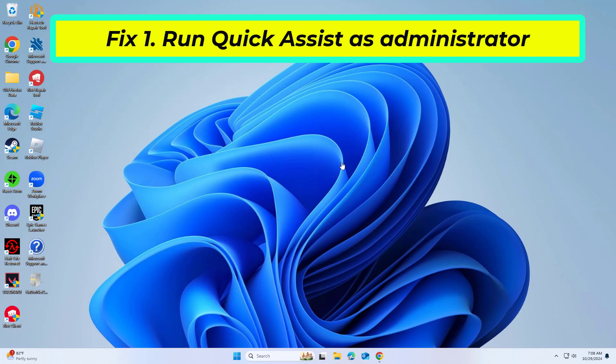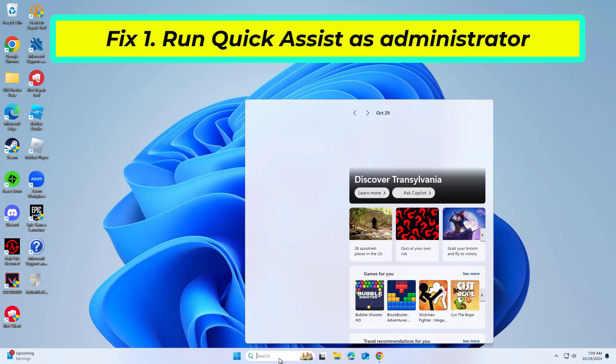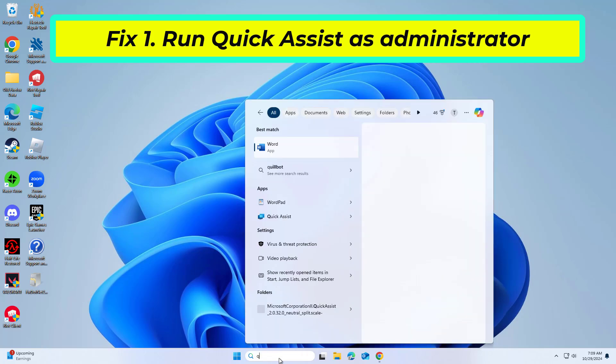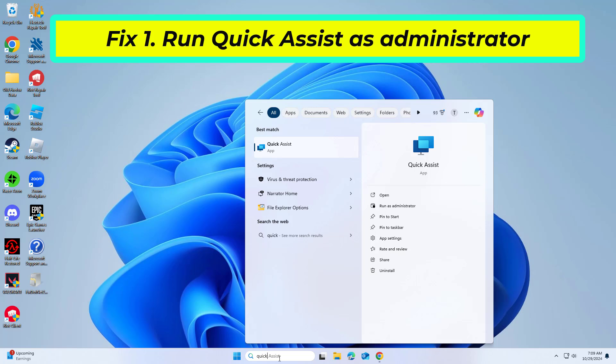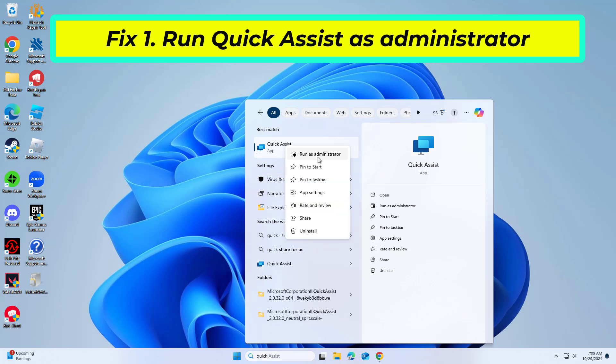Running Quick Assist with elevated privileges can resolve permission related issues that may be causing error code 1002. You right-click on Quick Assist from the start menu, select run as administrator, and try reconnecting.